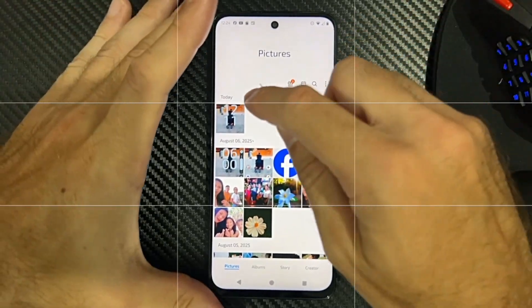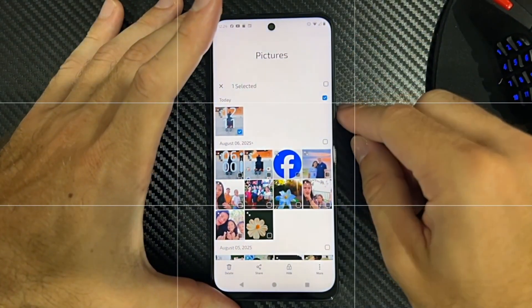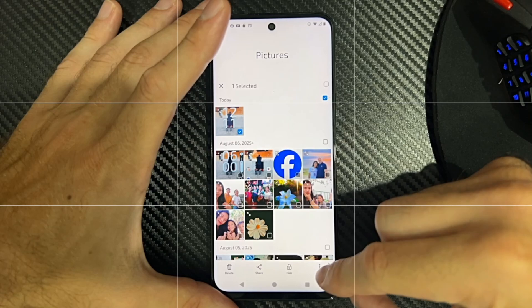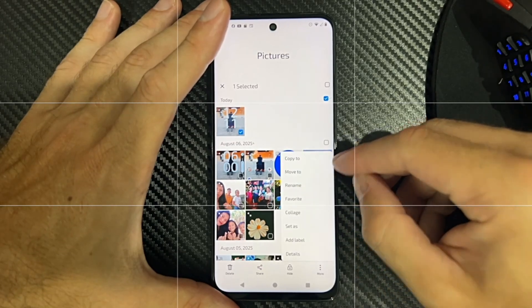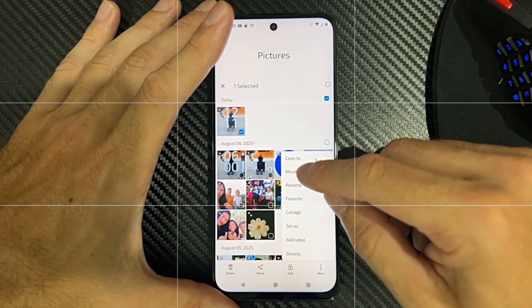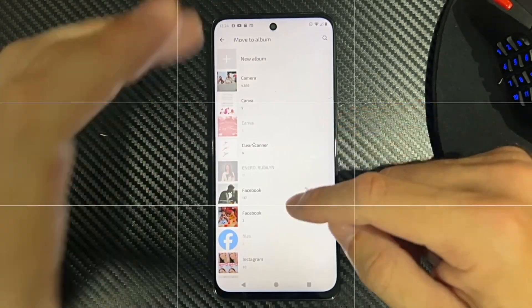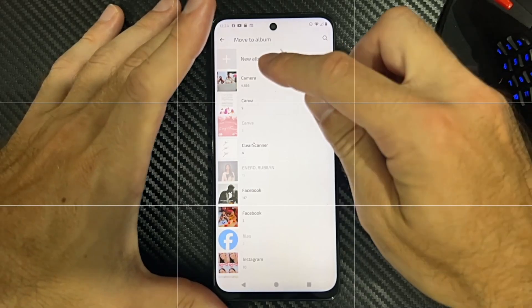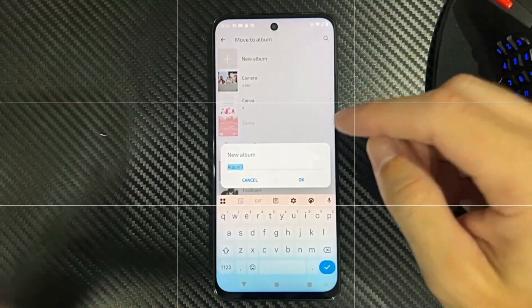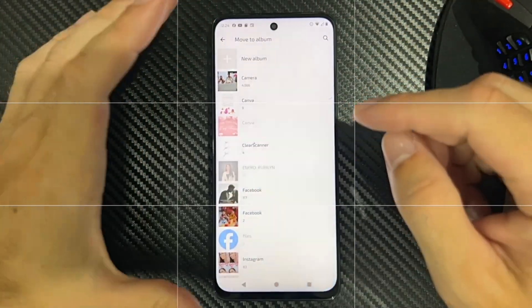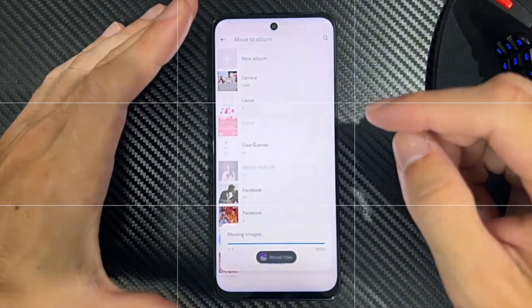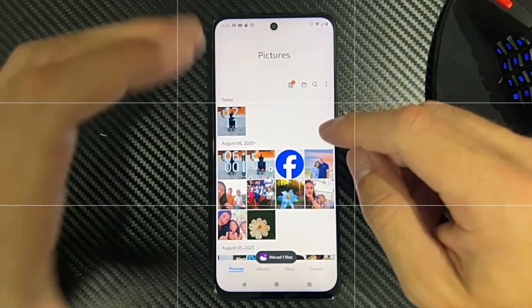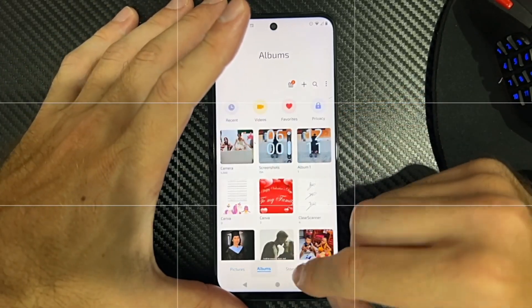I can just hold down on the picture now and it should give me some options under more to move to or copy to. Let's go to move to and then go to new album on the top. When you go to new album, you should be able to allow the permission and move it to the SD card.